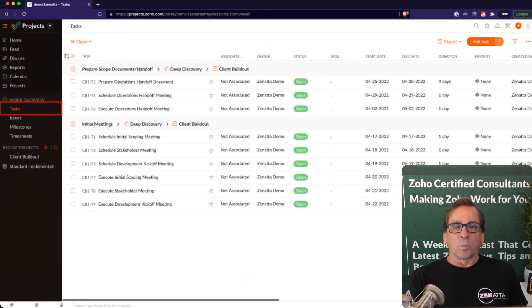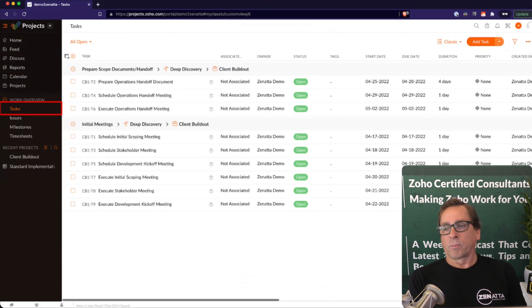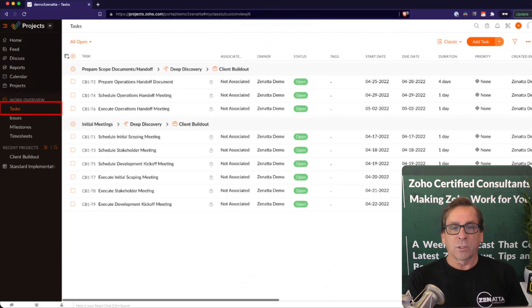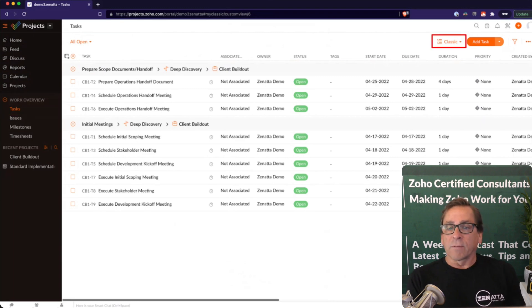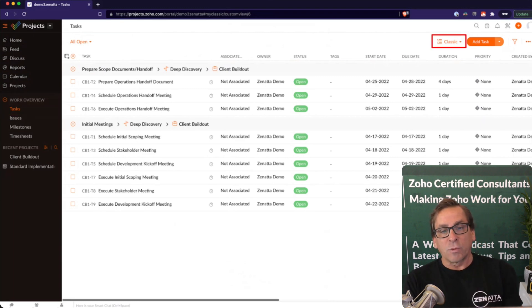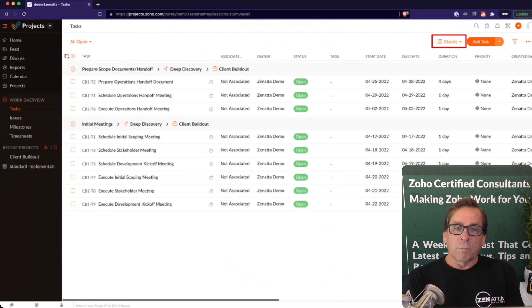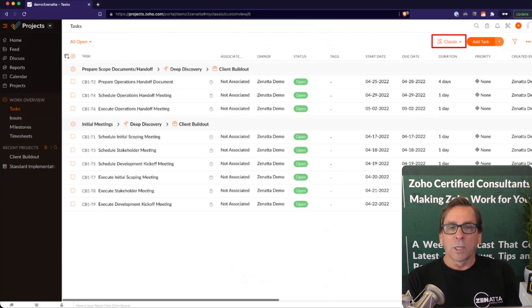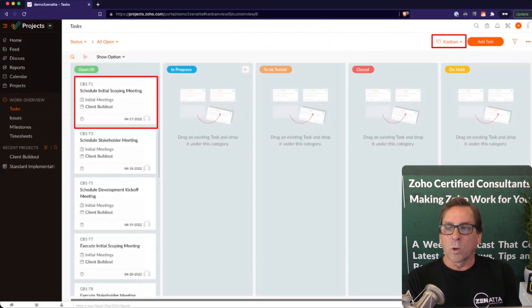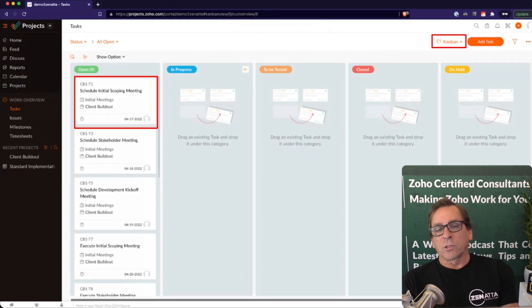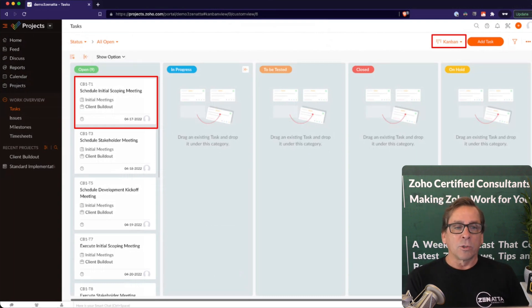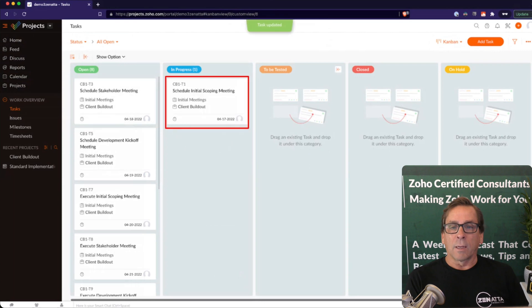You can look at all of your open tasks that are associated with a particular product or all of your different projects that are out there. You can view this in your classic list view, or if you want, a lot of people prefer Kanban views, Zoho allows you to do that as well. You can just move into a Kanban mode and progress your various tasks along using the Kanban methodology.